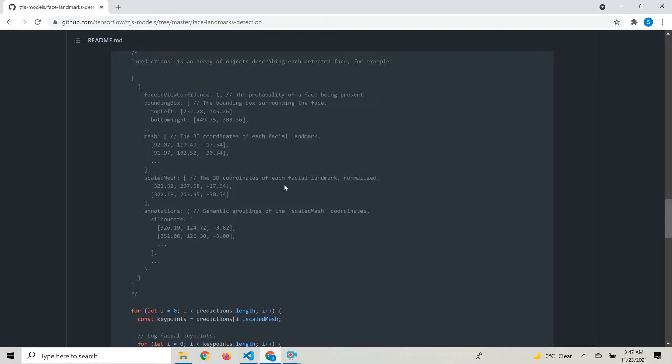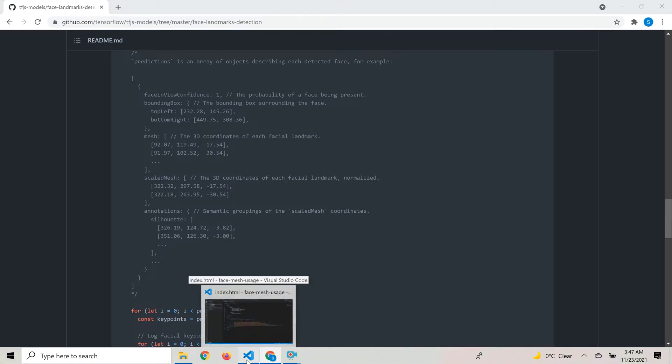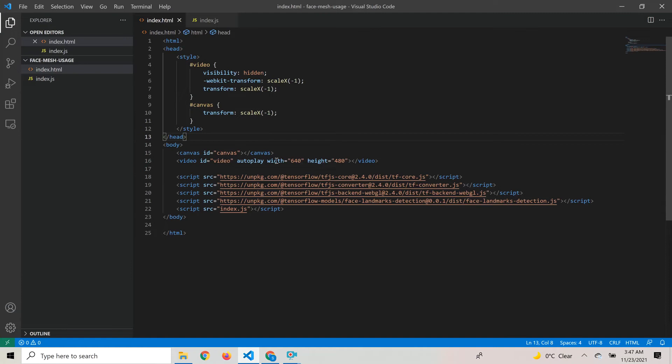Now let's take a look at the code and see how we can use it. This is a simple HTML page.